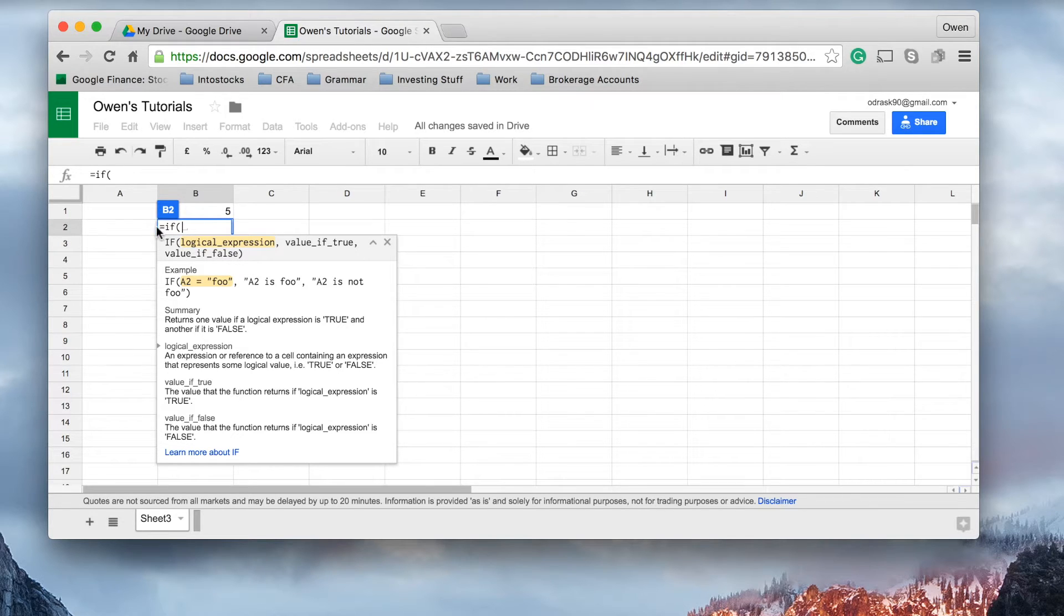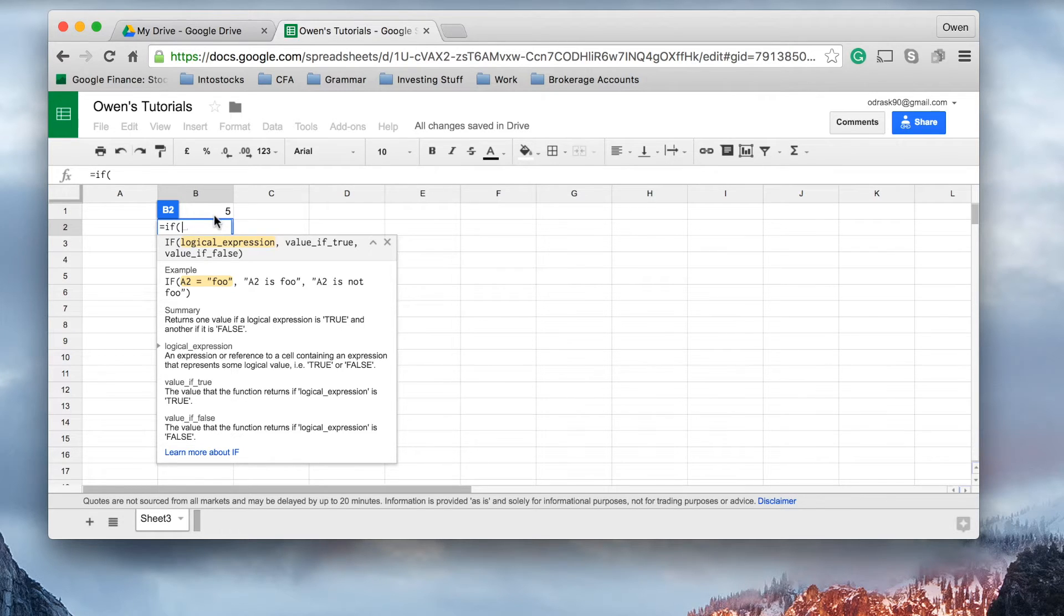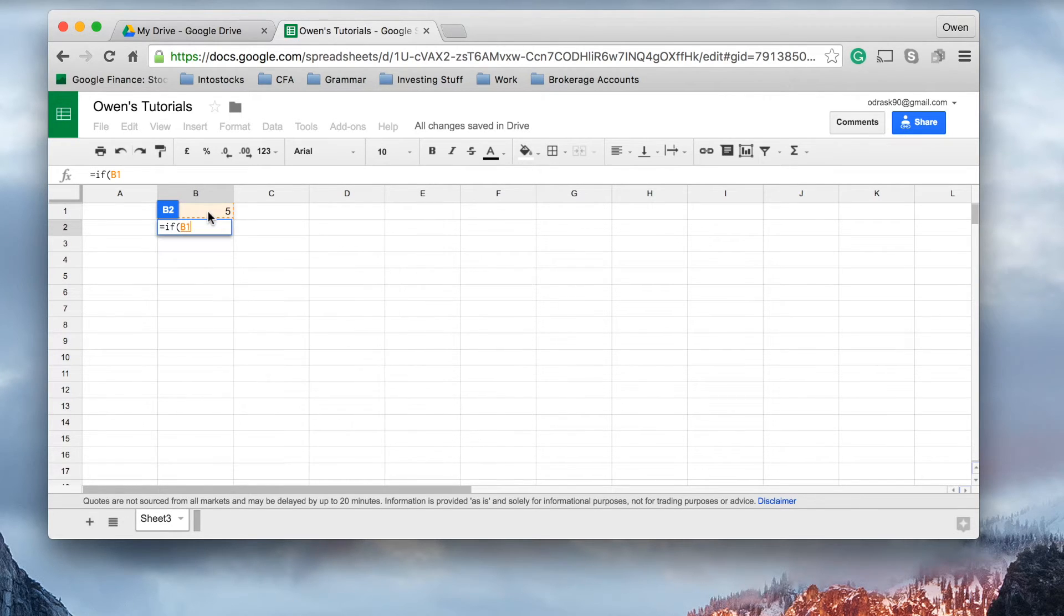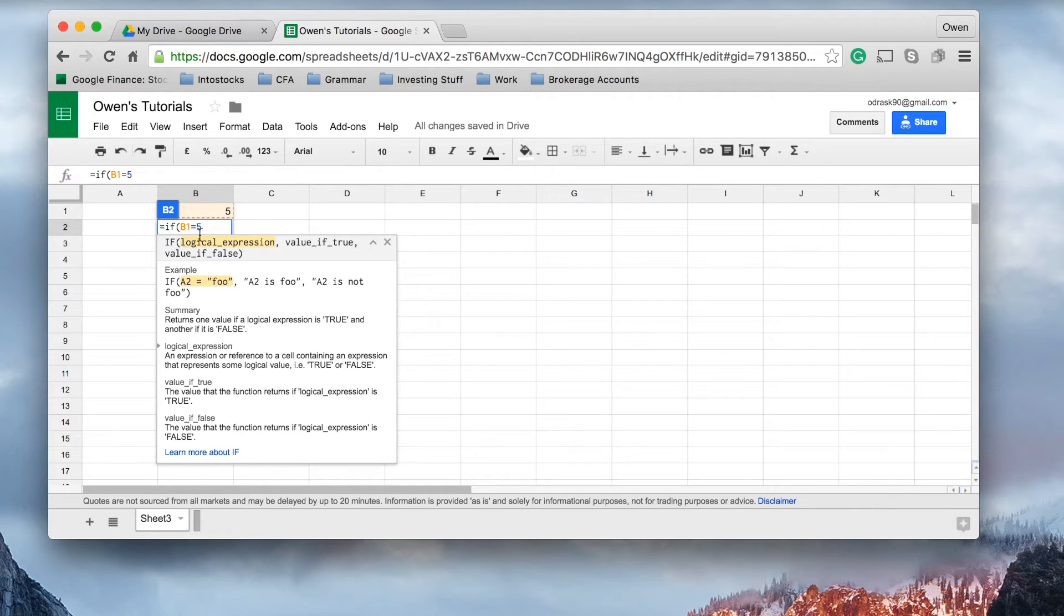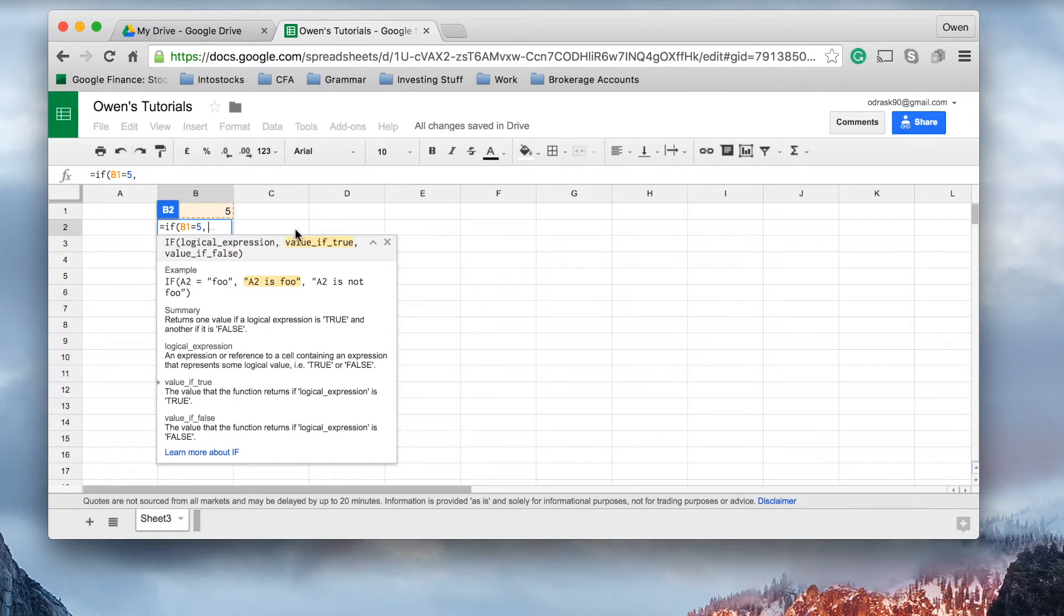So, we're saying in cell B2, if the answer that's in B1, and I'm just going to click up here, equals 5. So, this is a logical expression. We're saying, if the cell B1 equals 5, comma, we're going to return a value if it's true.